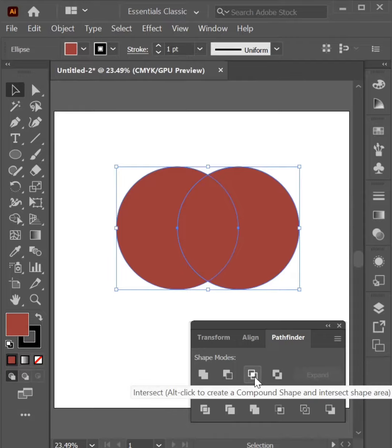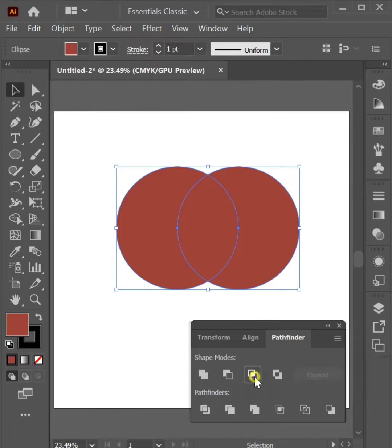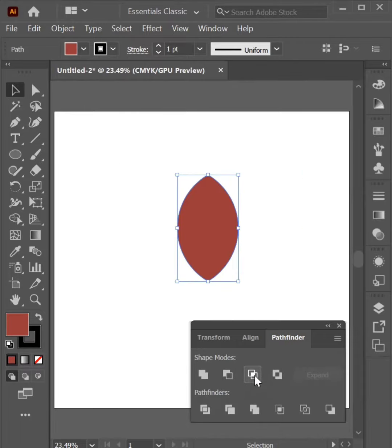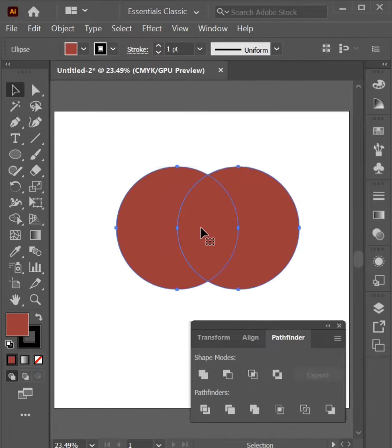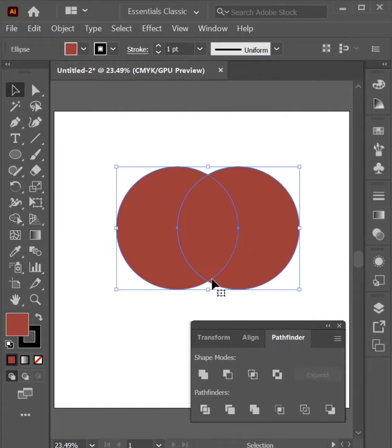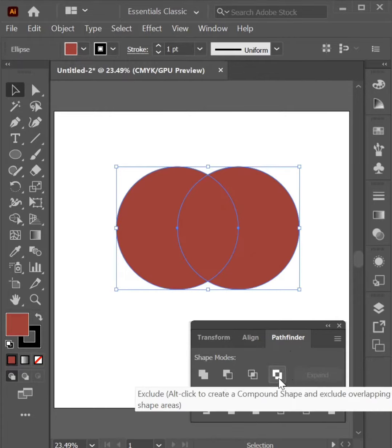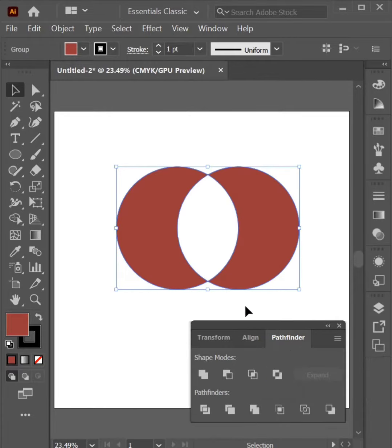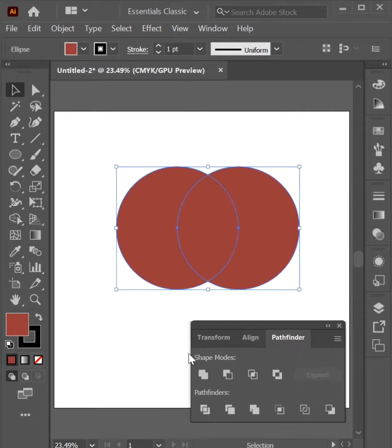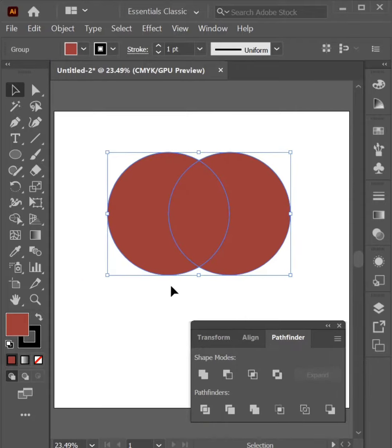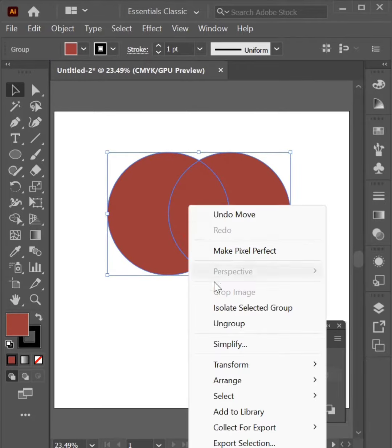Intersect. Select both, common area between these will remain and the remaining parts will vanish. Exclude is opposite of Intersect. Divide, divide any overlapping paths of any object. Select and Group.